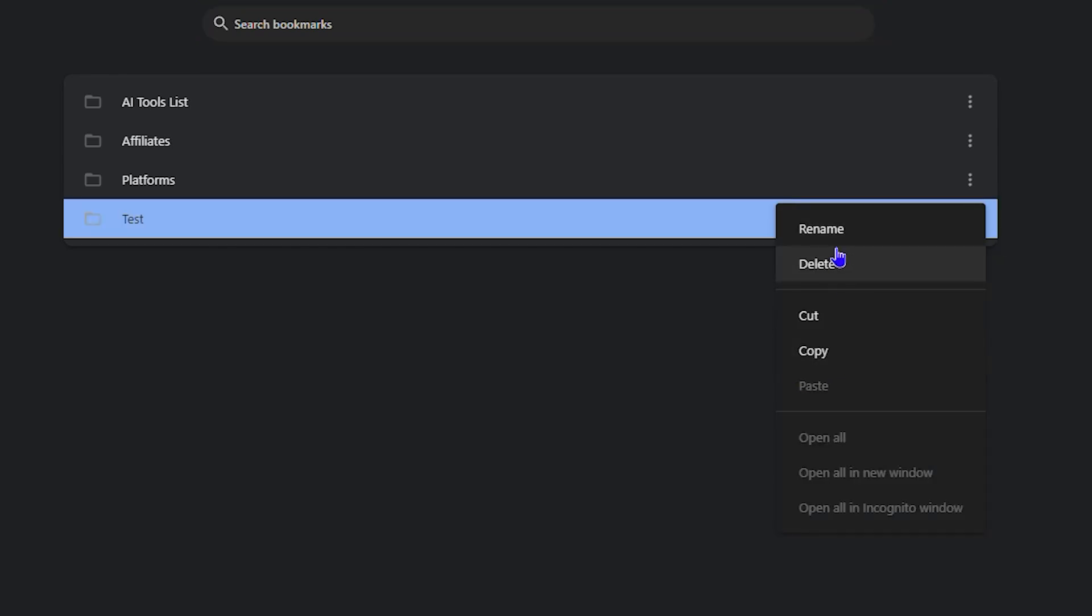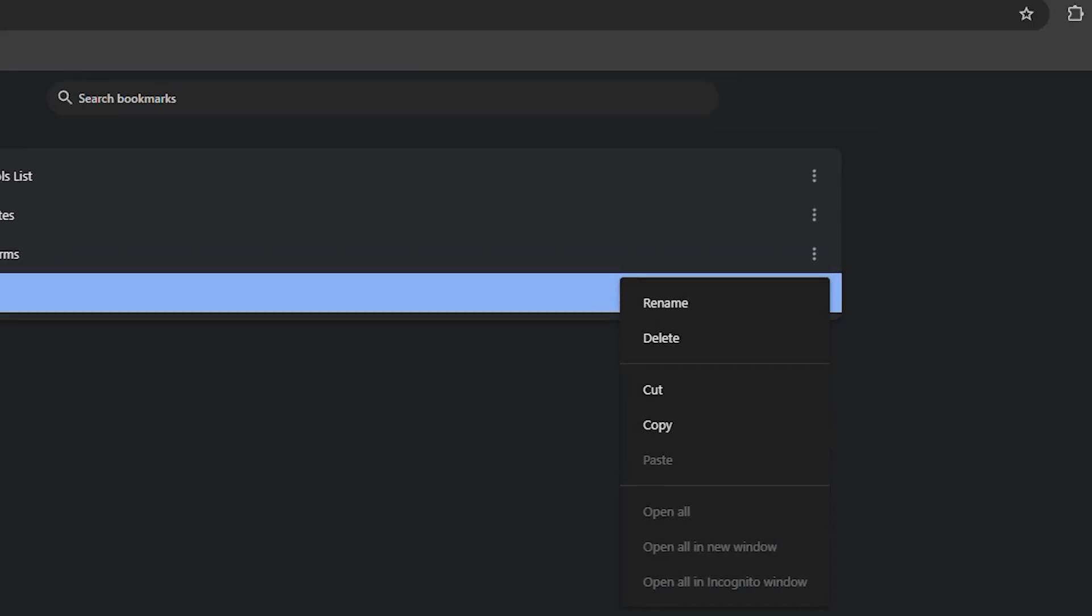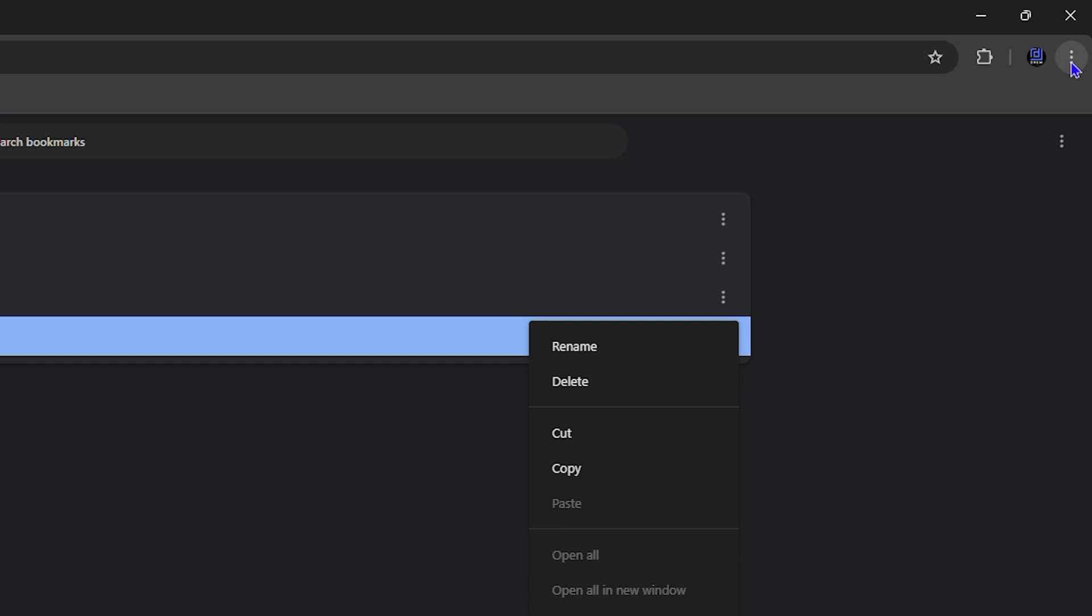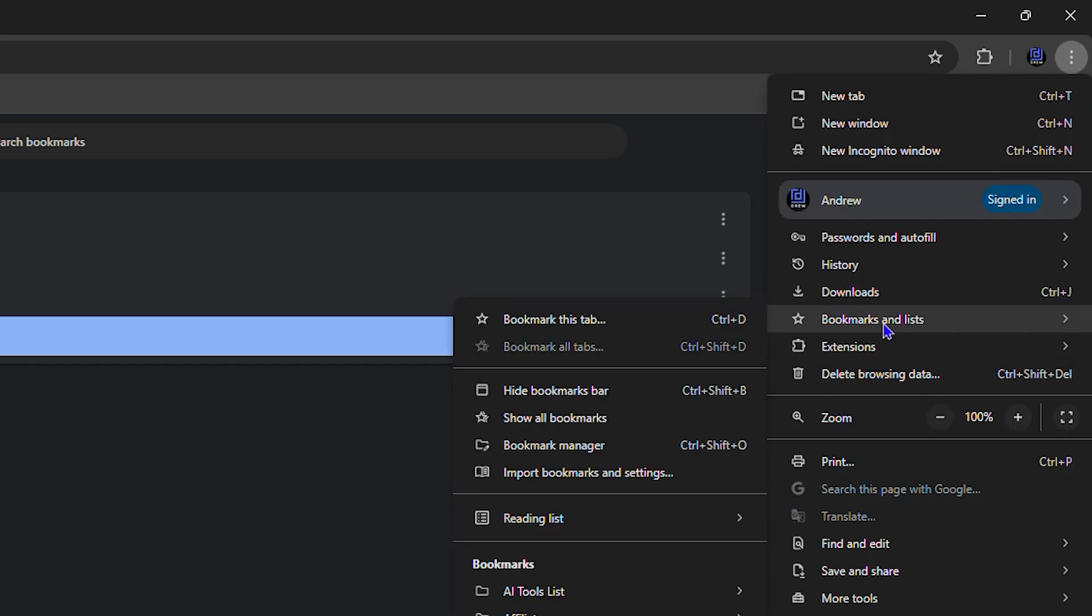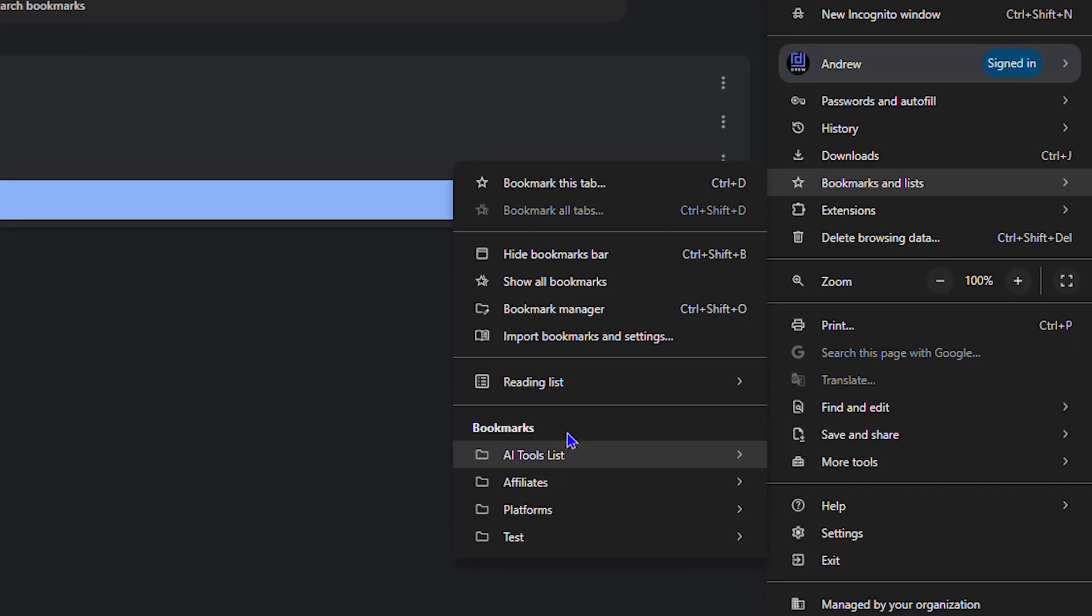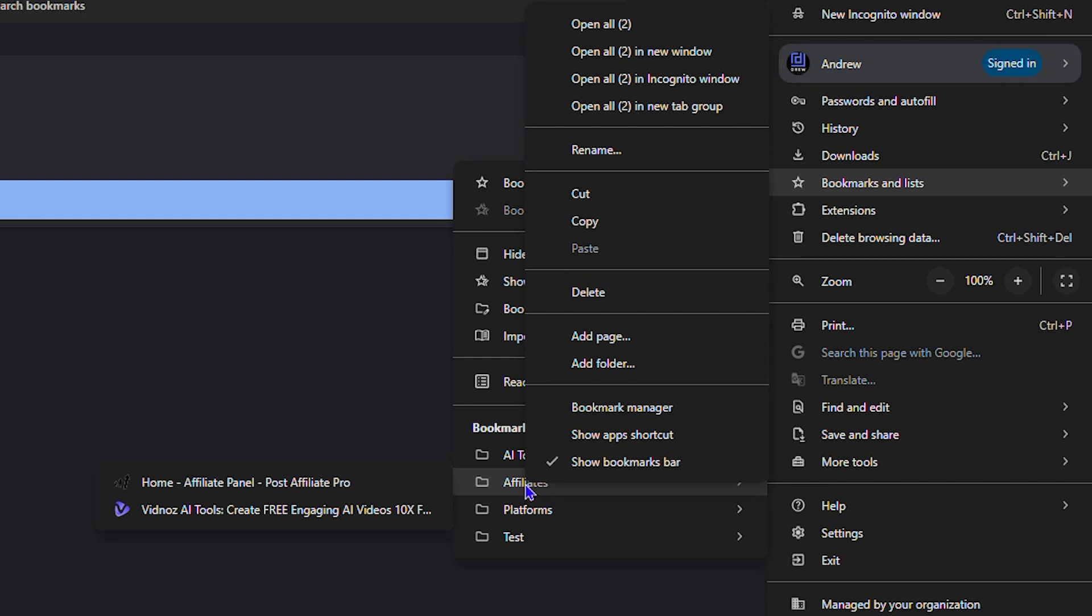Another thing, you can also delete it from your three dots here and then hover over Bookmarks and Lists. You will have those folders here, you can right-click on it and you also can delete it from here. So wherever you find those bookmark folders, you should be able to right-click on them and simply go ahead and hit delete.